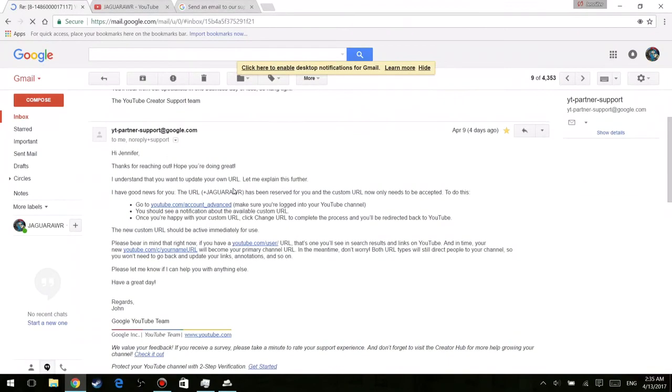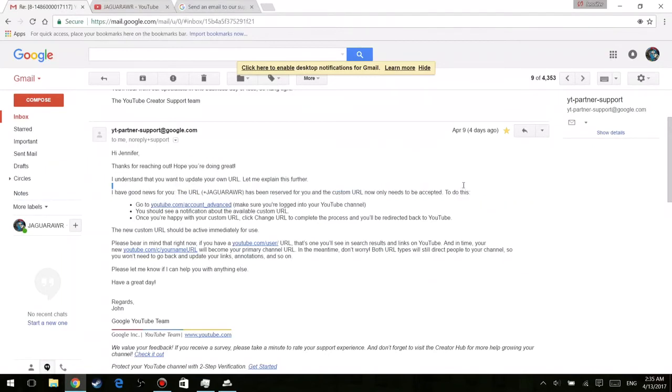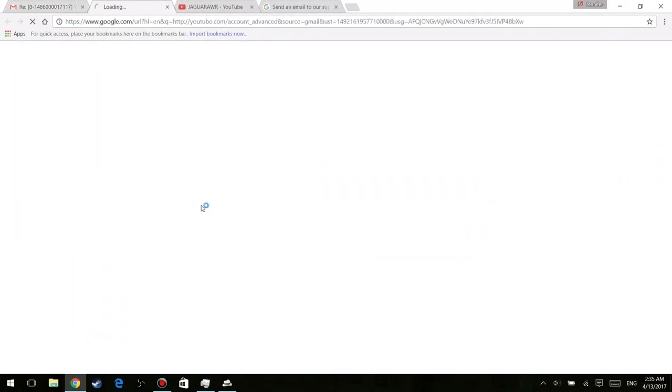And you guys can go ahead and pause the screen if you'd like to, but basically what they told me here was that they reserved my name already, so the link was officially mine, all I had to do was claim it. So I'm going ahead and clicking the link that they provided right here where it says advanced settings. So I'm going to go ahead and click that.